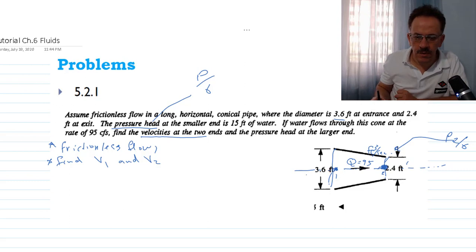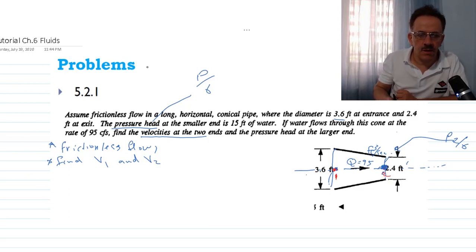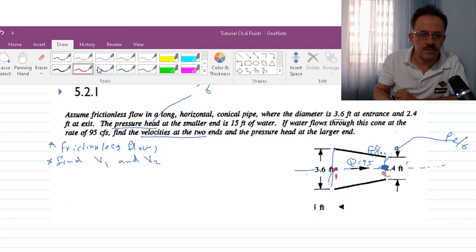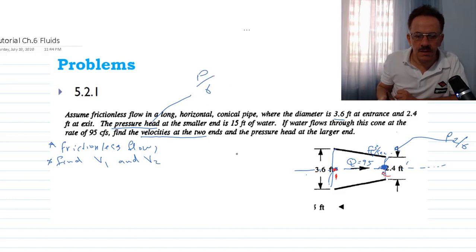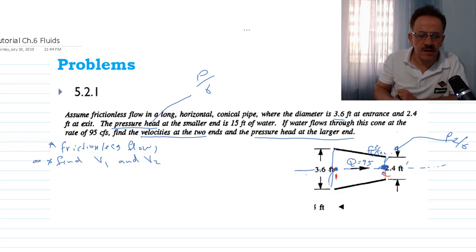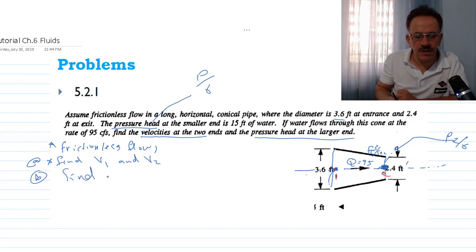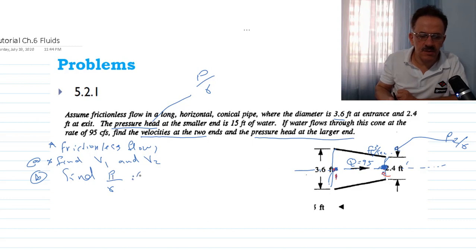We want to know the flow velocity at both points, and also find the pressure head p1 over gamma at the larger end.